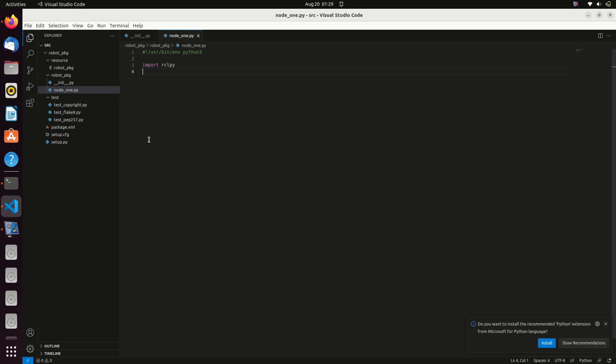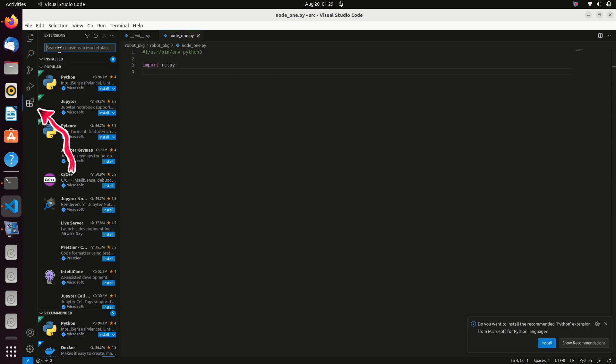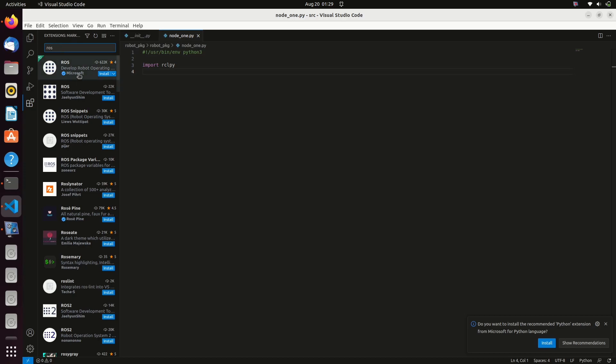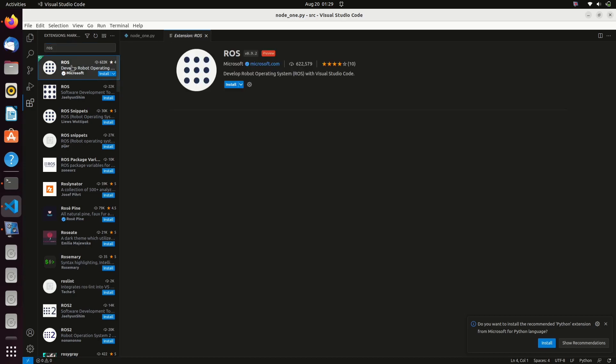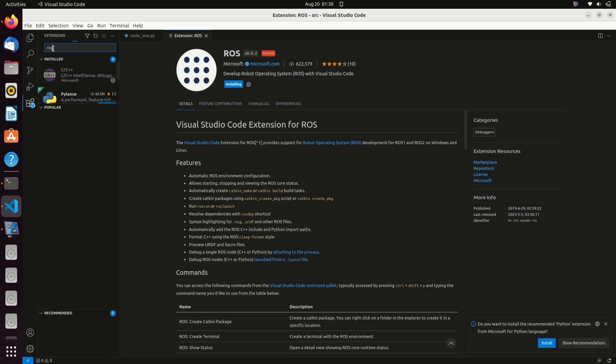Type ROS here. Click on the first one and install the plugin. So this plugin will help you to program in ROS with Visual Studio code. It will suggest you the libraries, it will give you warnings, errors, etc.